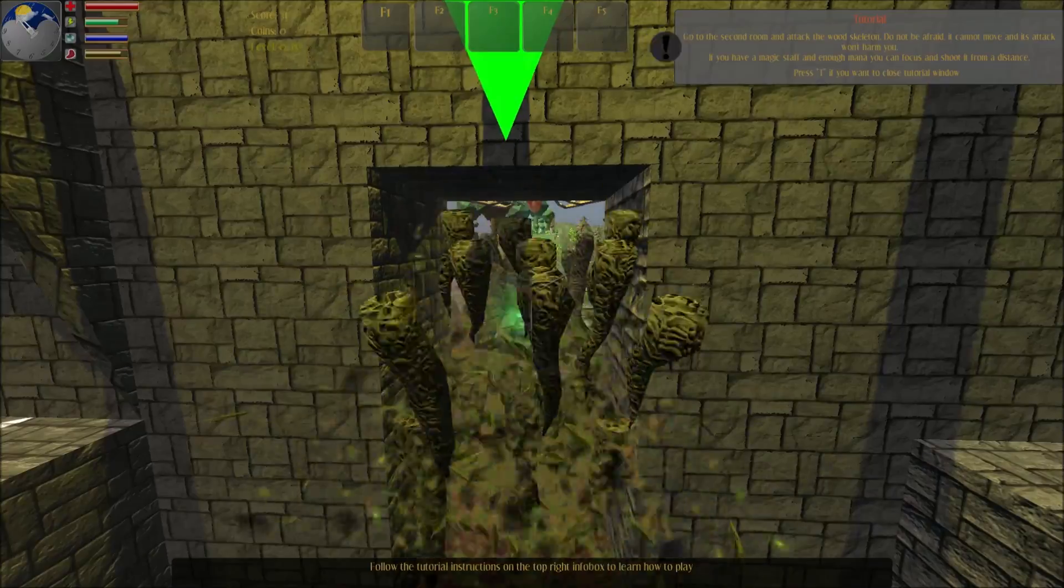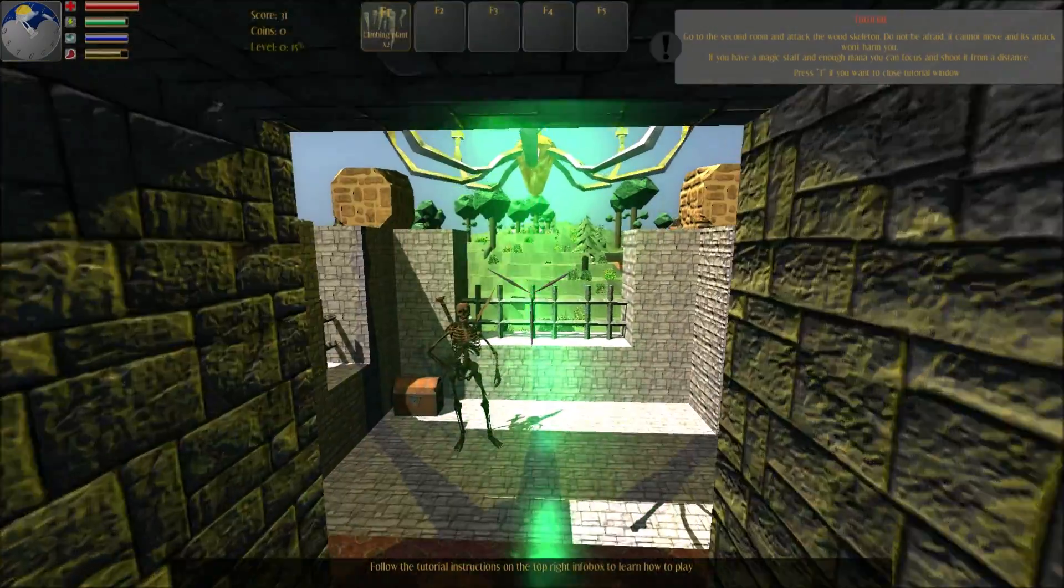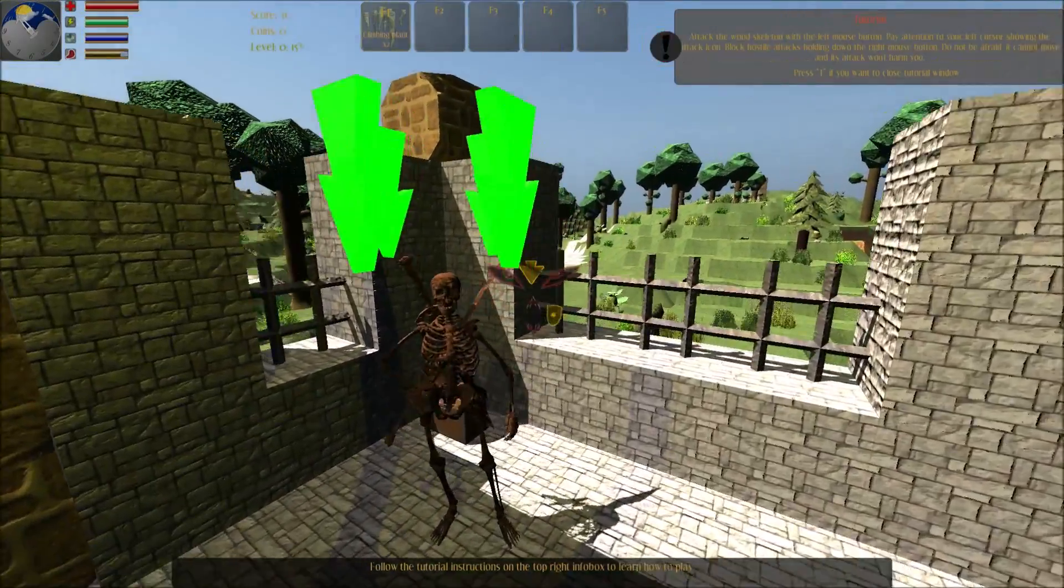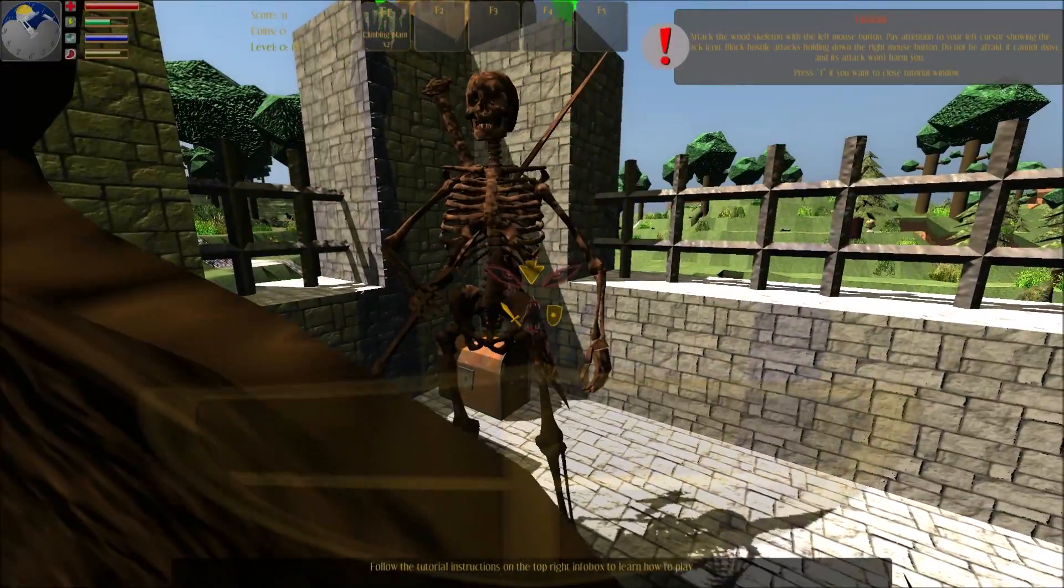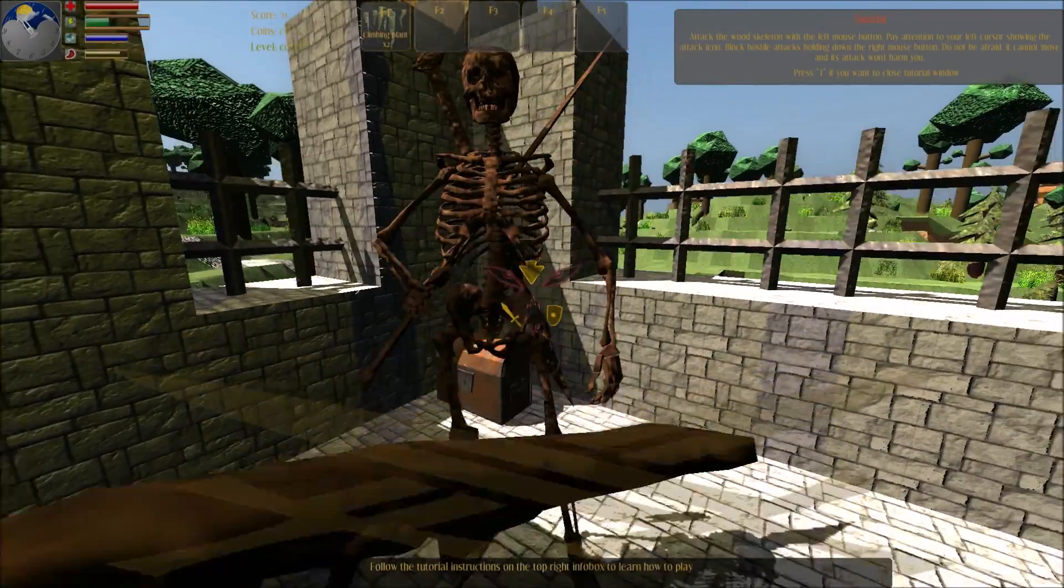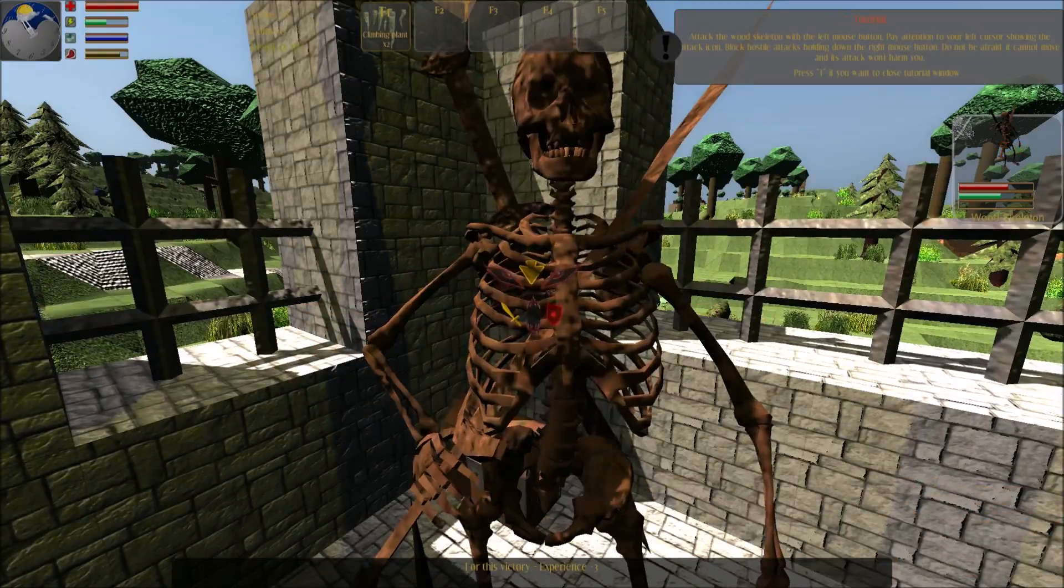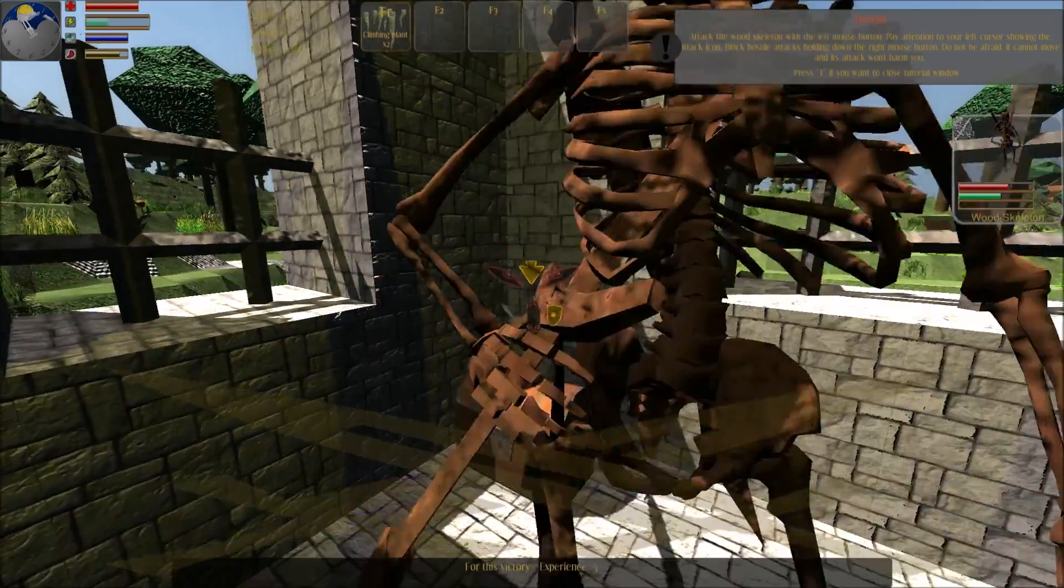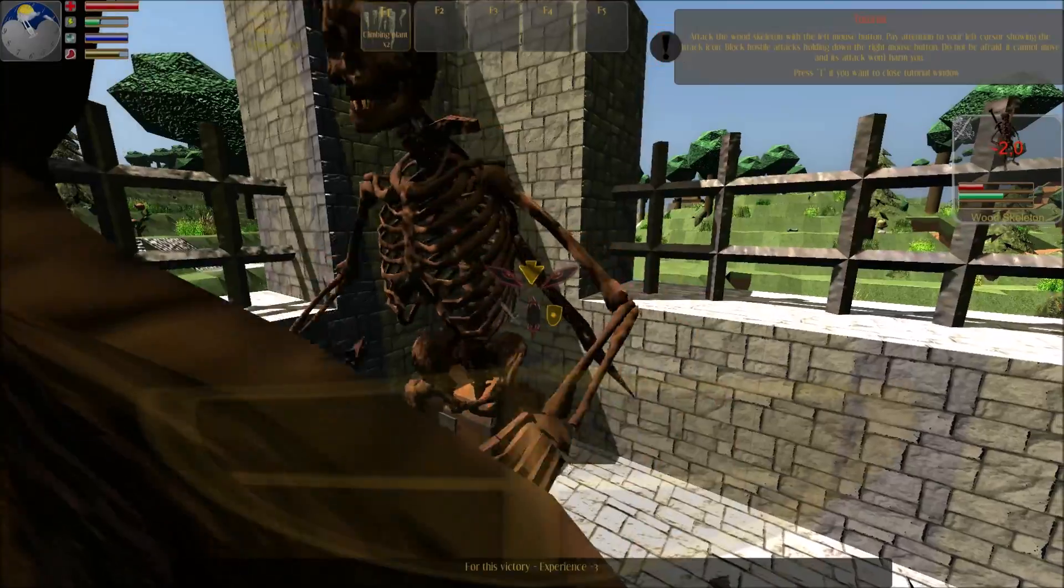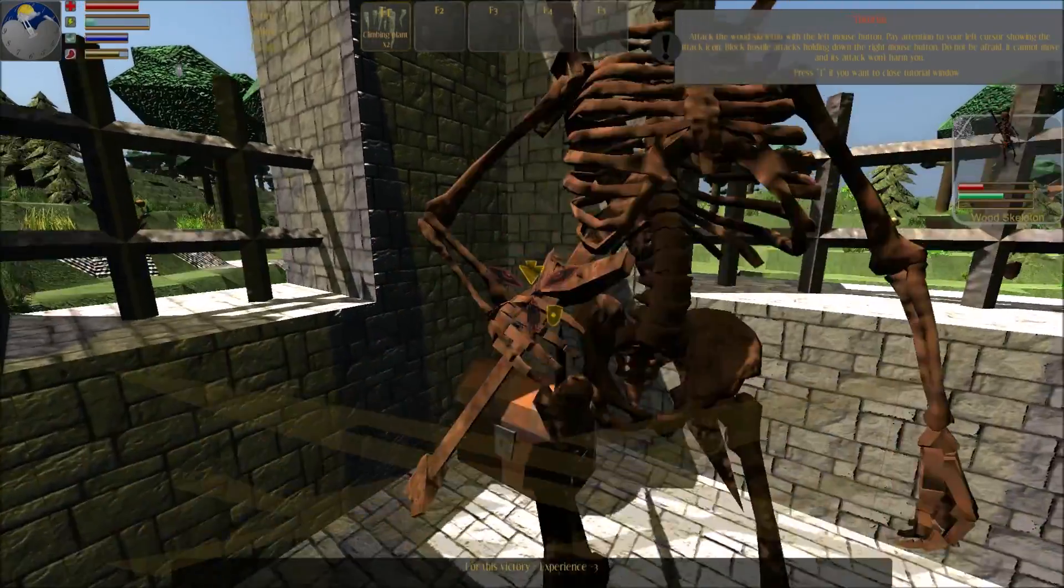Go to the second room and attack the wood skeleton. Do not be afraid. Attack the wood skeleton with the left mouse button. Pay attention to your left cursor showing the attack icon. Block hostile attacks holding down the right mouse button. Do not be afraid. It cannot move and its attack moves.